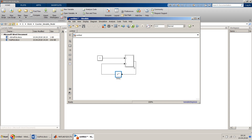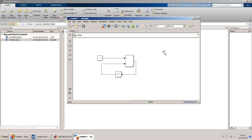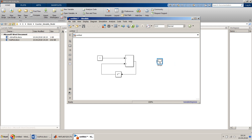The model will run, but to check the value of the output we must add a scope or some kind of output sink.